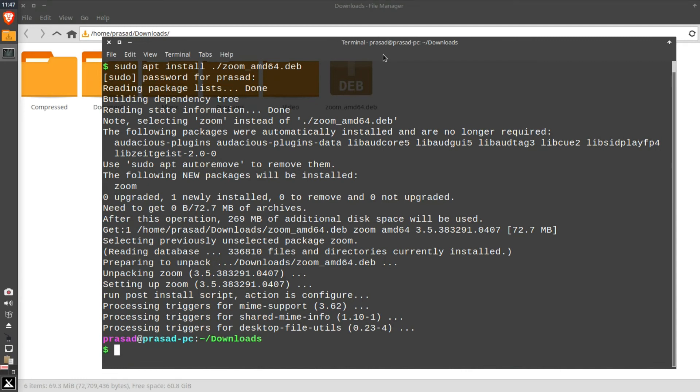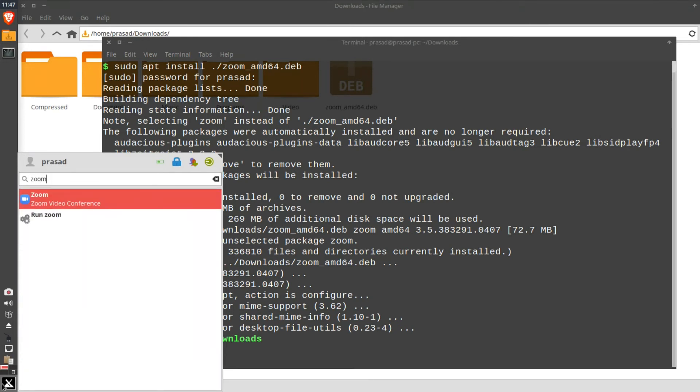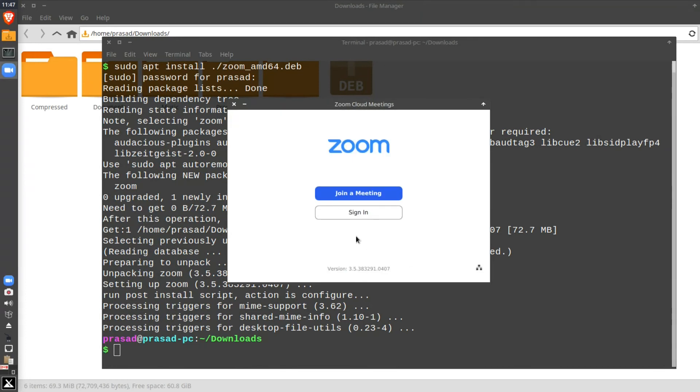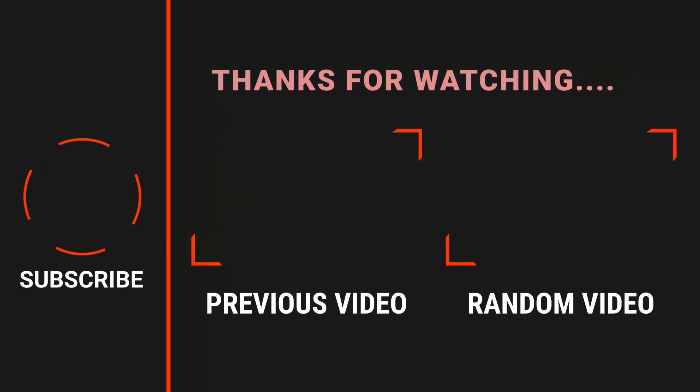After completing the installation process, search Zoom from the start menu. Click on the Zoom icon to run the application. The following dialog box will appear when the Zoom application launches. Click on join a meeting or sign in button to use this application. I hope this video was helpful. Thanks for watching.